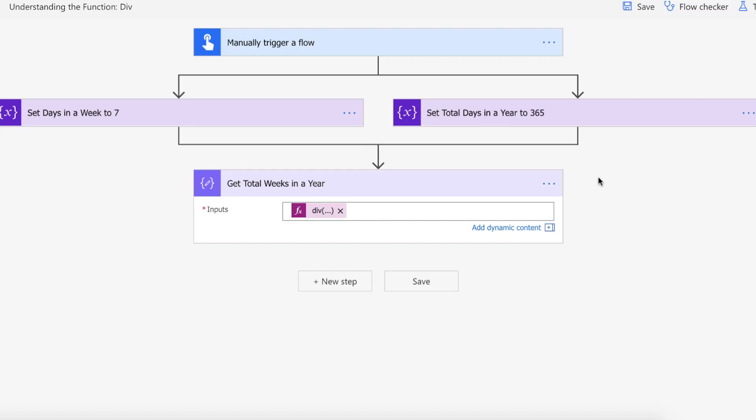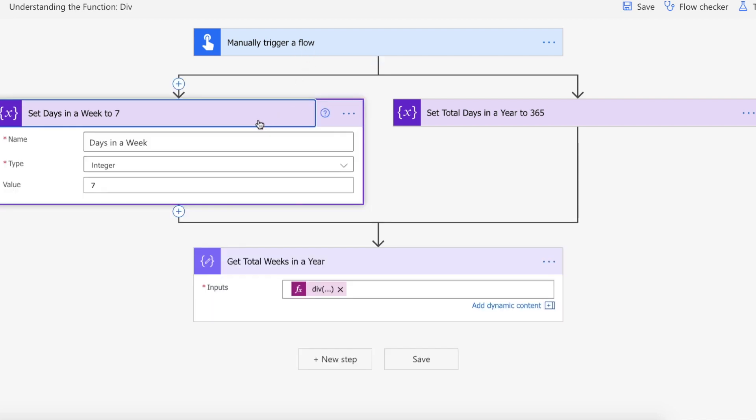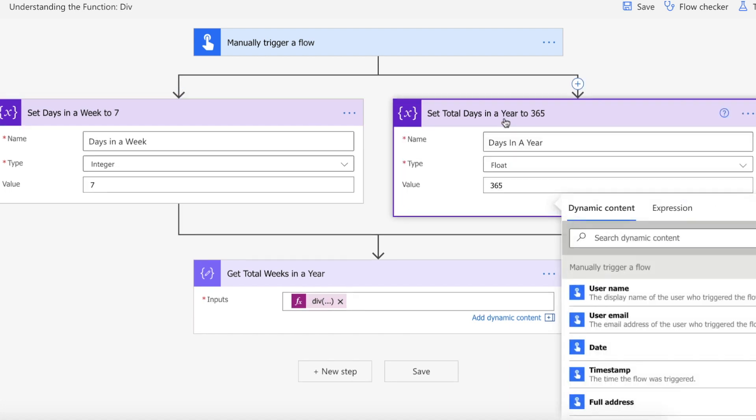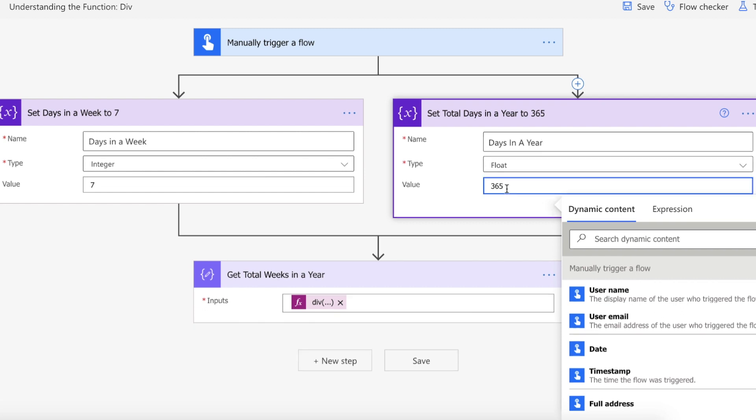We're on Power Automate and we have our manual trigger to trigger our flow. We are setting our days in a week variable of integer type to seven and then we are setting our days in a year variable to 365.